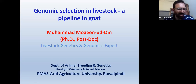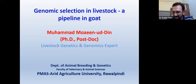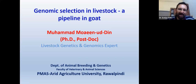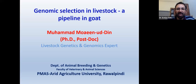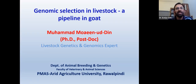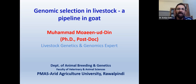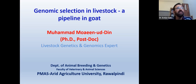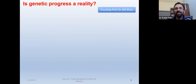Assalamu alaikum. Once again, sorry for all the participants — we got stuck in the internet connection and it's a bit late. I'm thankful to the Director of Advanced Study and the vision of the Vice-Chancellor for initiating this series of seminars. It is always going to educate us and enhance our capacity. Credit goes to the Directorate of Advanced Study as well as the University Administration. Today I will give a talk on Genomic Selection in Livestock: a Pipeline in Gold. This slide is courtesy of Professor Dr. Sajjad Khan.